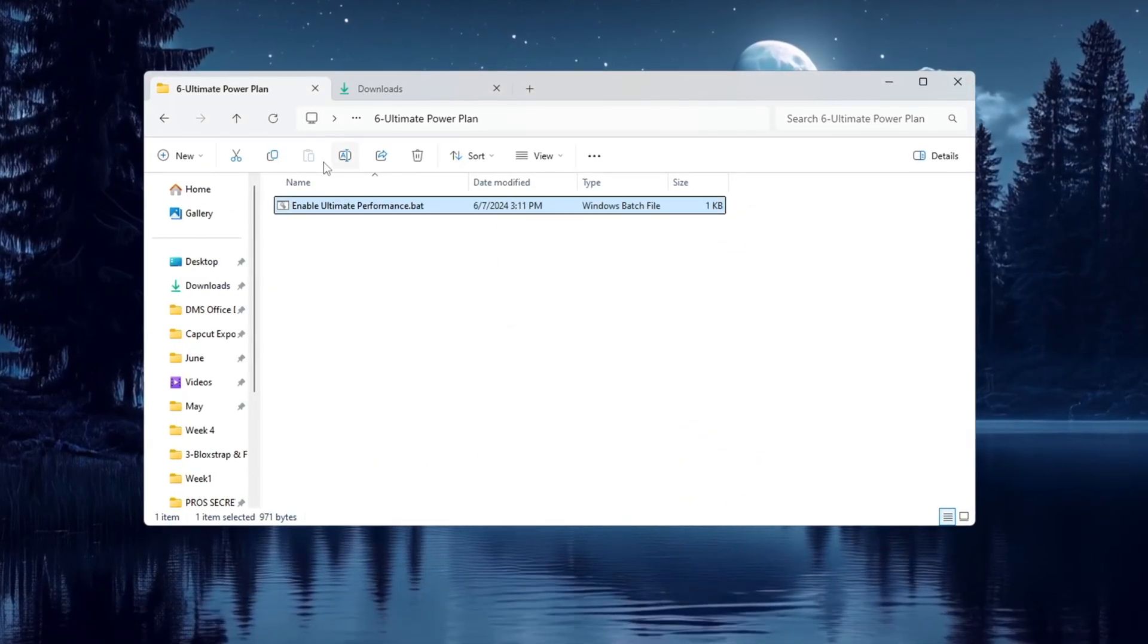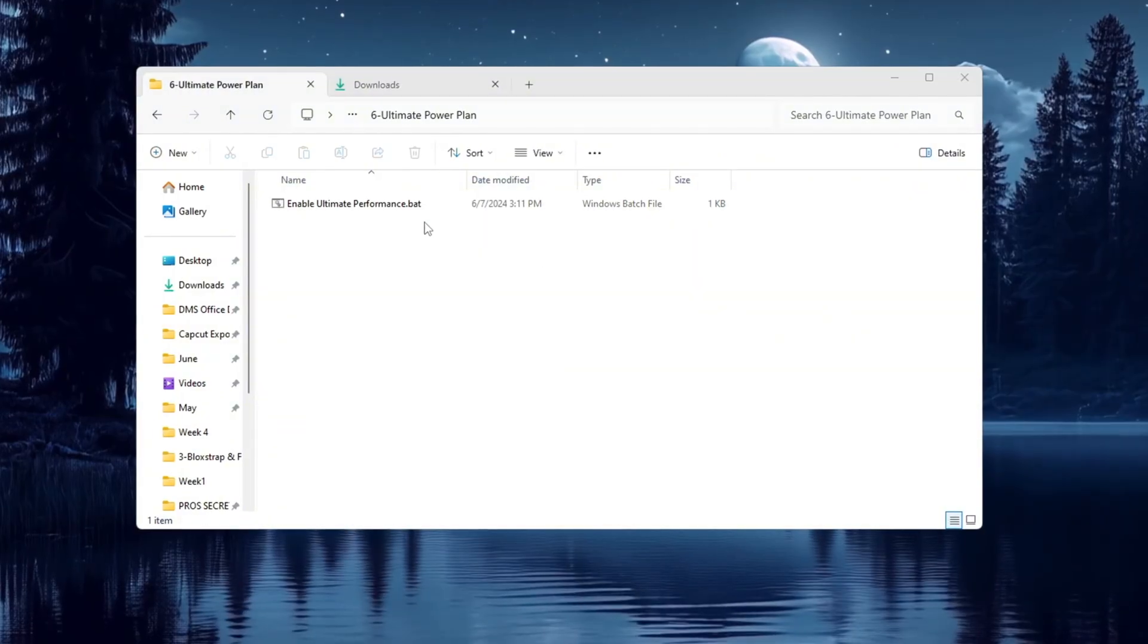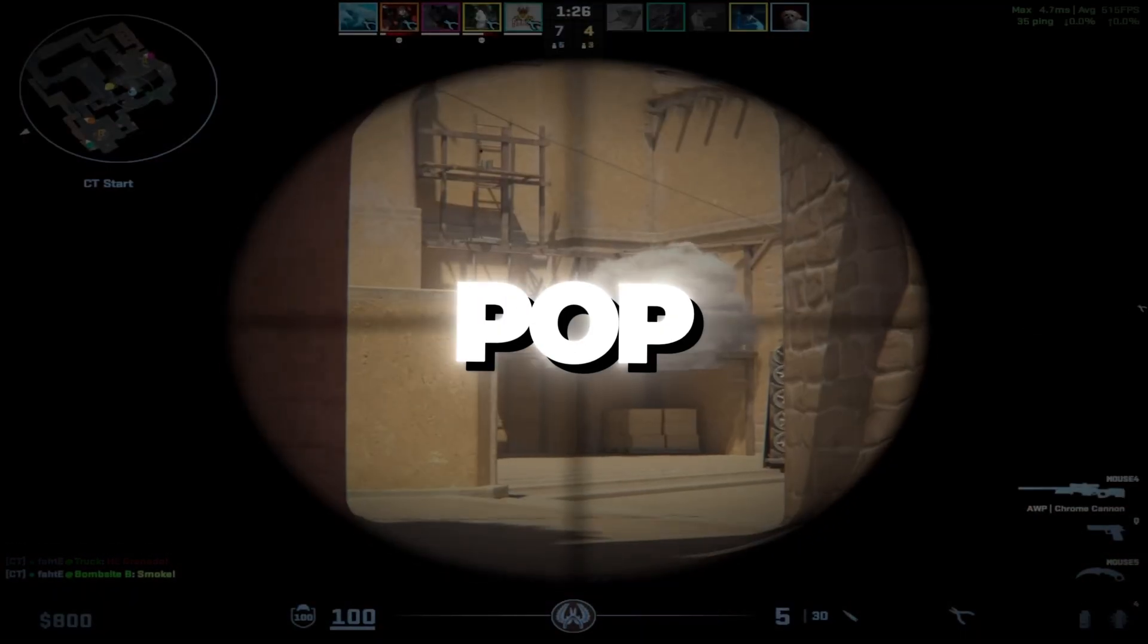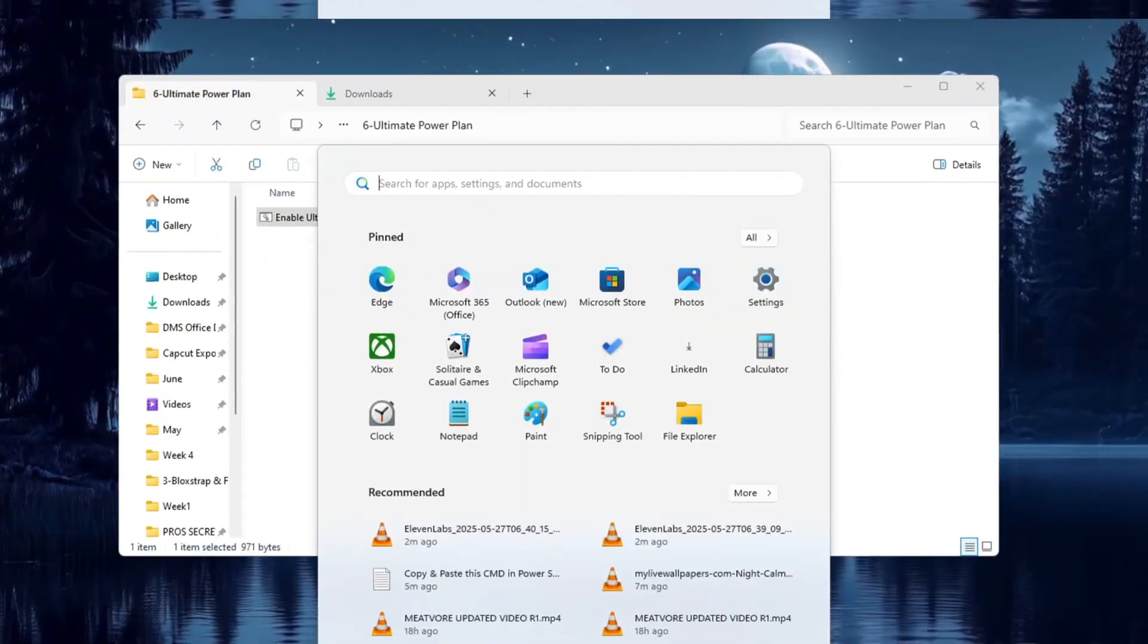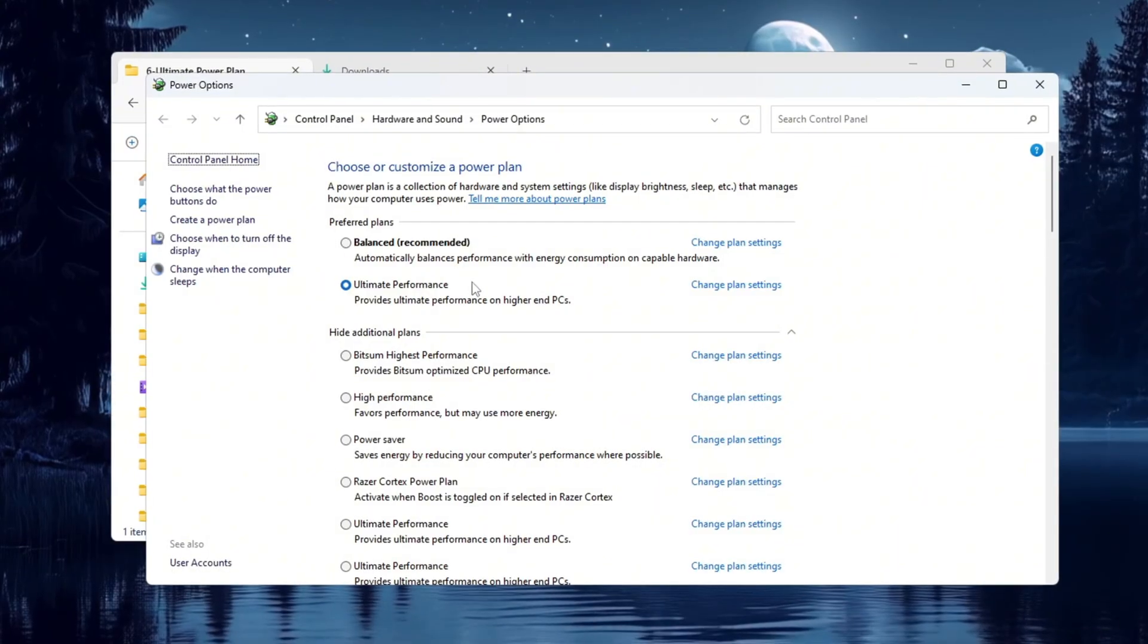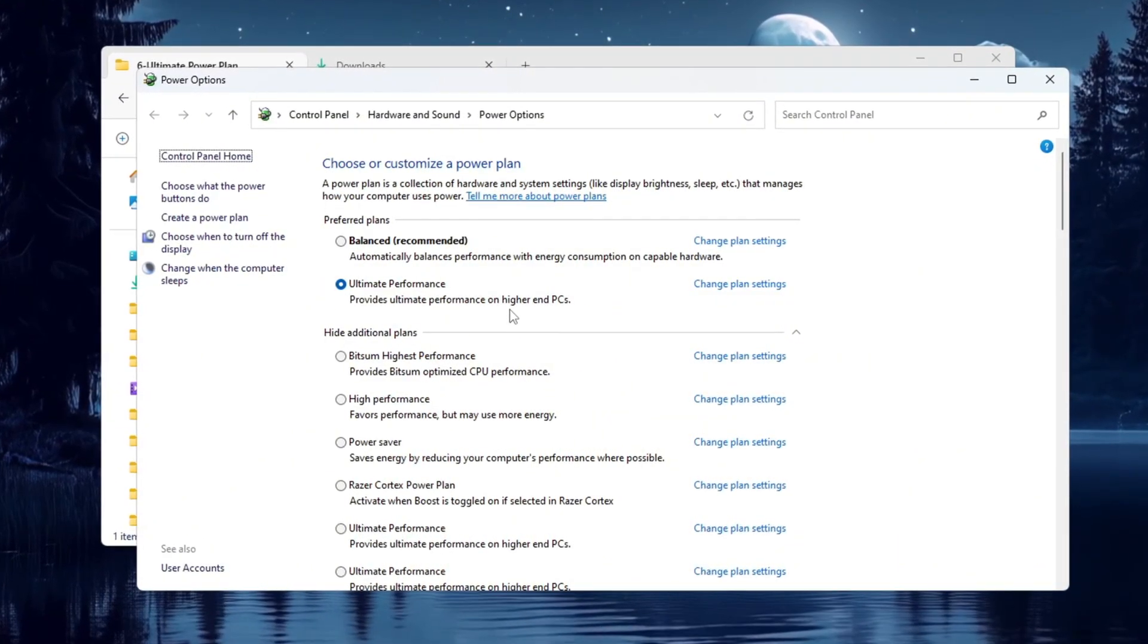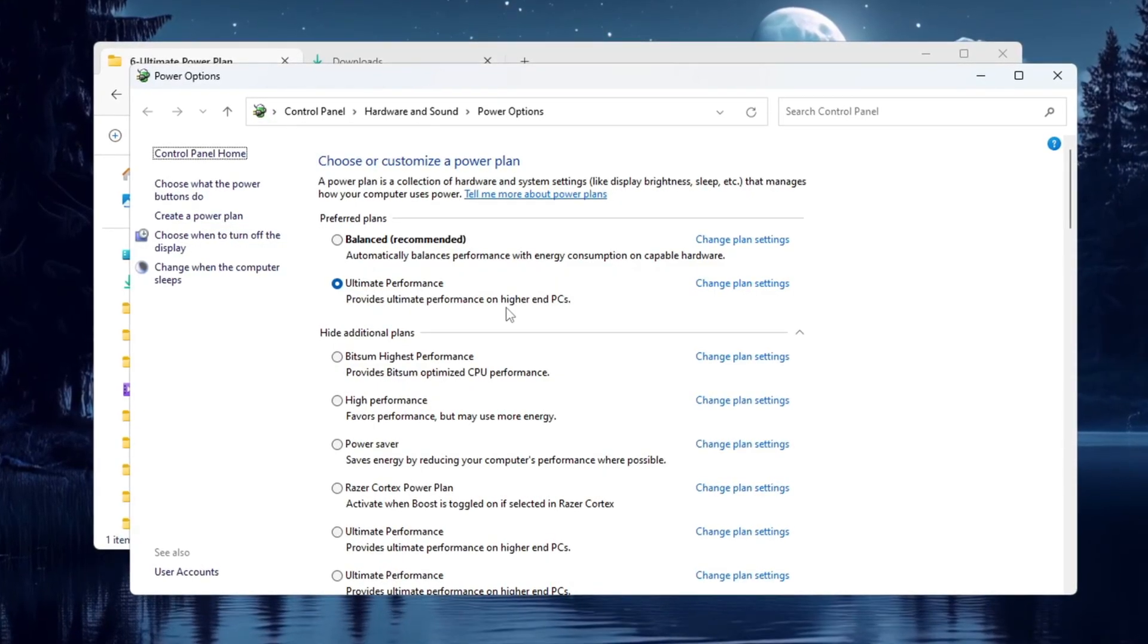To get Ultimate Performance, go to your FPS Boost Pack and run the command file called Ultimate Performance. Right-click it and choose Run as Administrator. Once you run the command, a message will pop up saying it's been enabled. Then go back to the power plan settings. You will now see Ultimate Performance in the list. Click on it to select it. This will make sure your CPU is always running at full speed, which helps you get higher FPS and smoother gameplay in CS2.